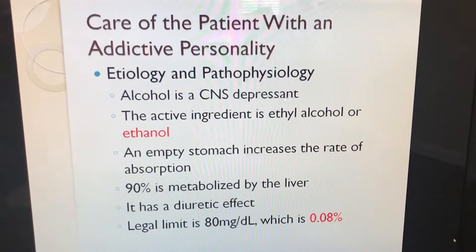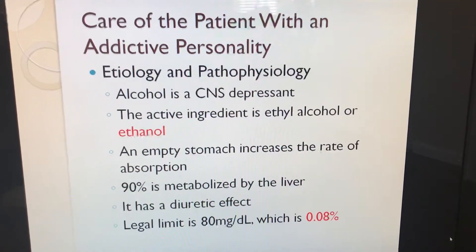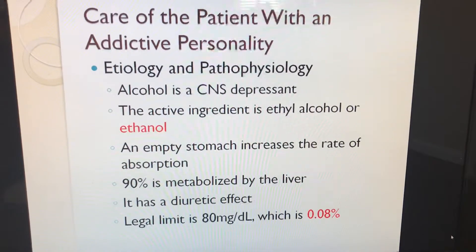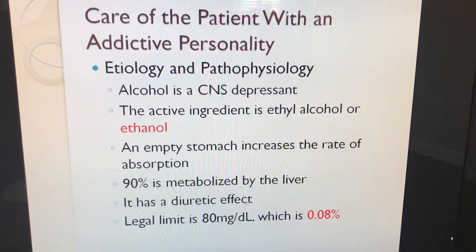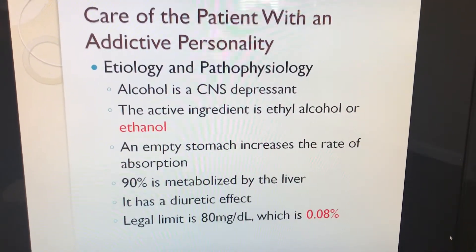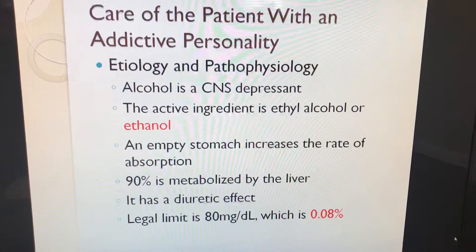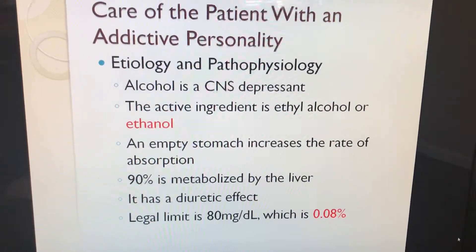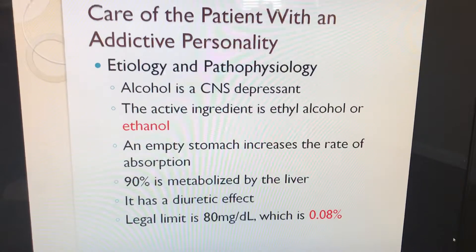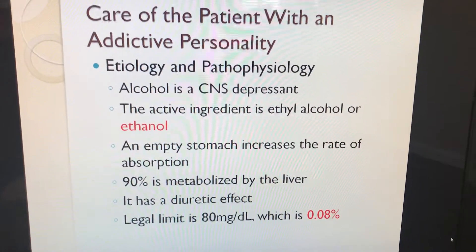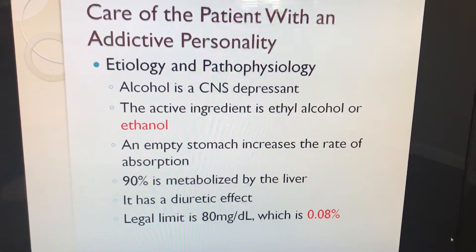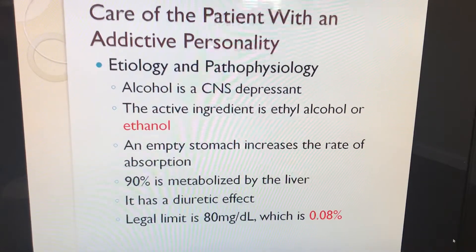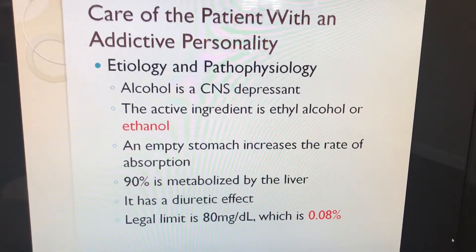Alcoholism: alcohol is a CNS depressant. The active ingredient is ethyl alcohol or ethanol. An empty stomach increases the rate of absorption. 90% is metabolized by the liver. It has a diuretic effect, and the legal limit is 80 milligrams, which is 0.08%.